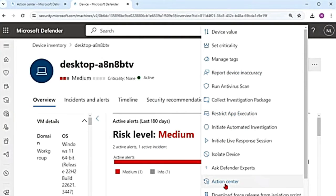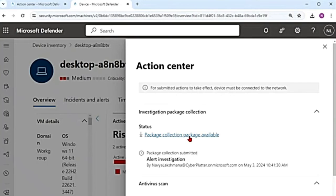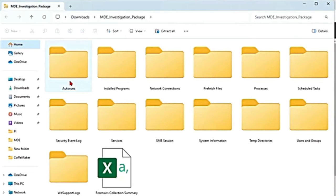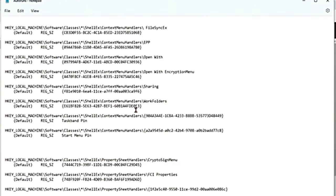If I go to action center — you can go to action center from the three dots as well — it says the package collection package is available. I'm going to download this; it is in zip format. I'll unzip it. These are the folders available: auto runs. This has the content of the registry of known auto start entry points. If I open this, it will help us to know the attacker's persistency on the device because it has the registry of known auto start entry points.